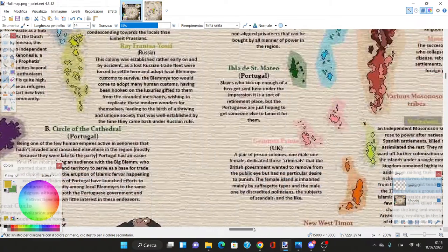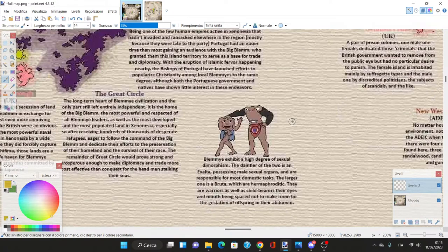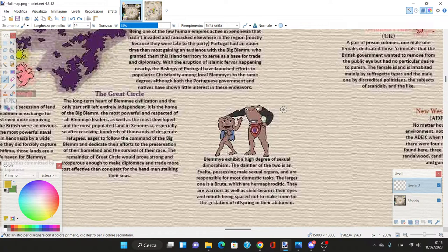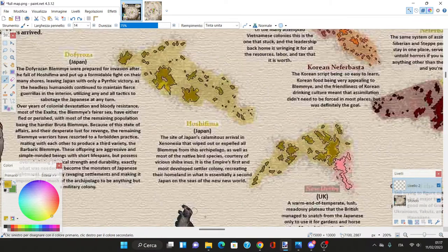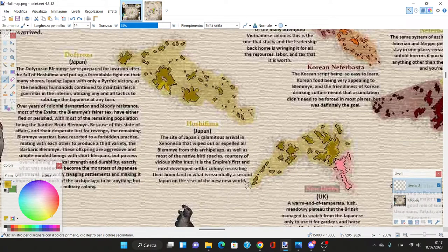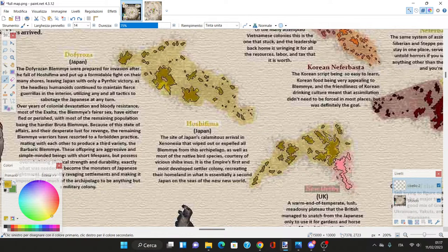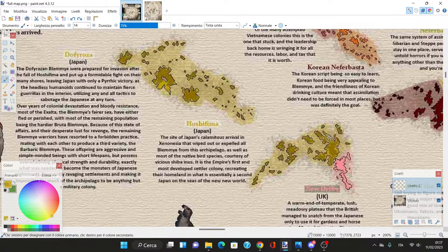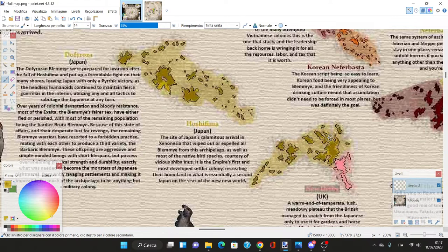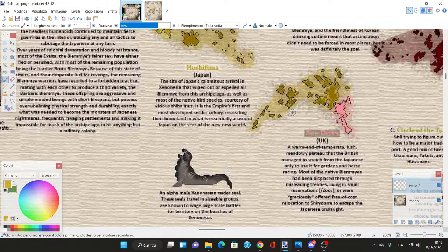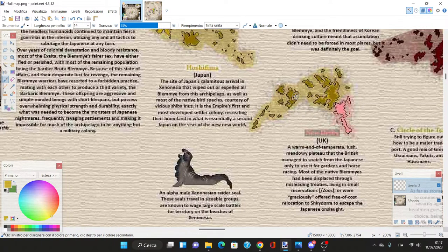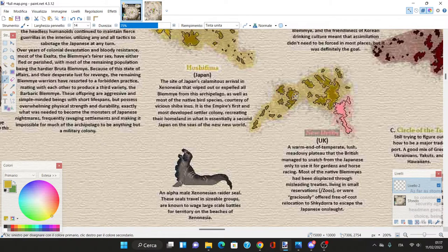The Blemye people are real in this world - people without heads that Romans believed existed in sub-Saharan Africa. The Japanese got to the islands and established Hinshifima, immediately genocided the Blemye, and the Shiba Inus killed the local bird population like dodos.